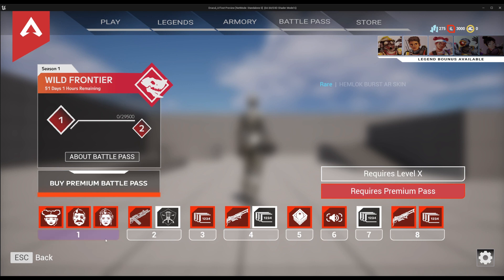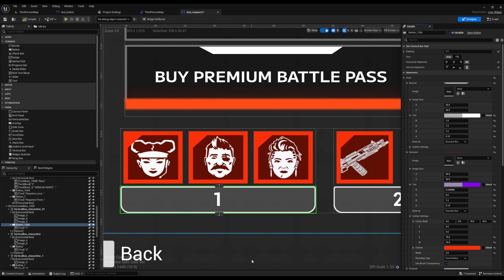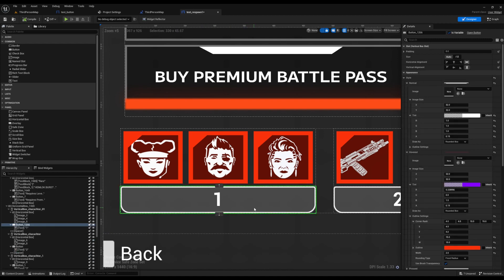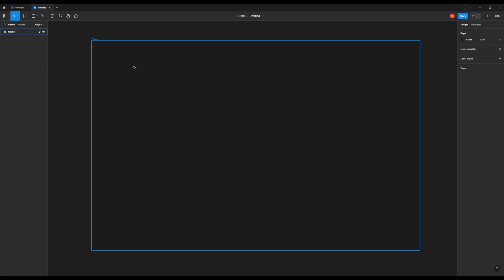So before you run and make everything PNGs, just assess your UI and see can it be made easily inside of the engine, and if not, then go ahead and go to Figma. Let's say we want to make these buttons, we want them to be PNGs because it's just going to be too difficult to manipulate the style inside of details. Let's go inside of Figma.